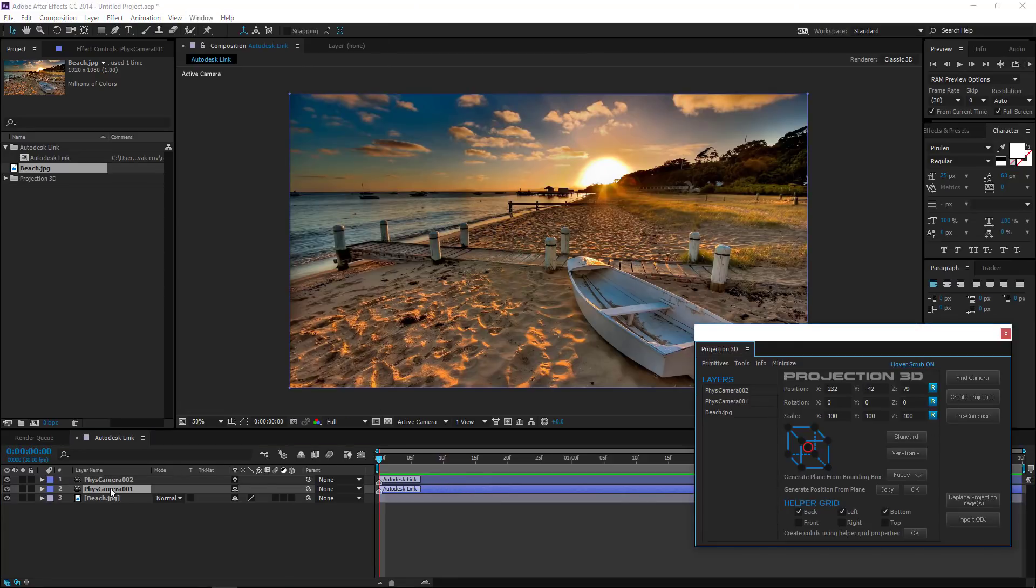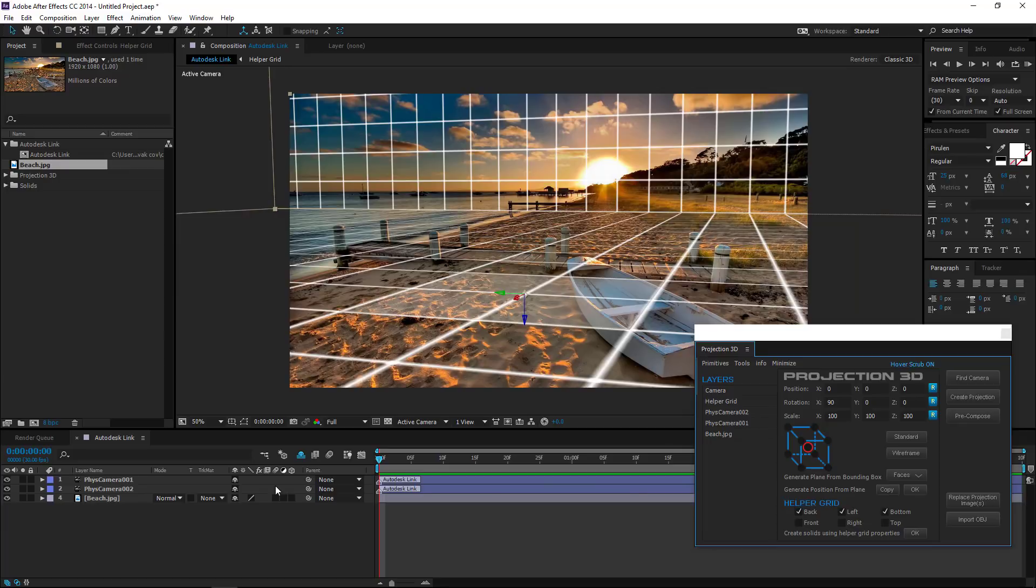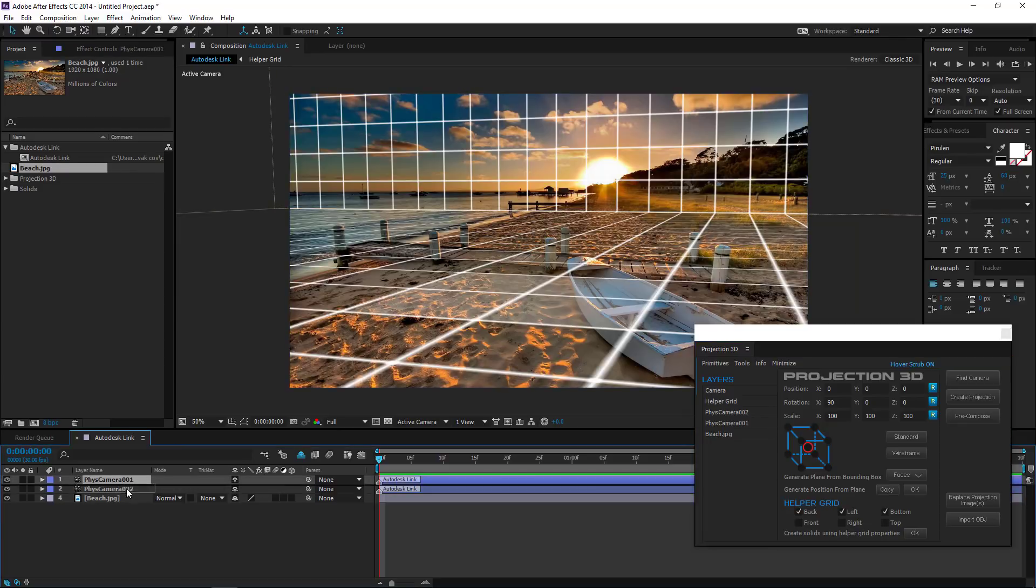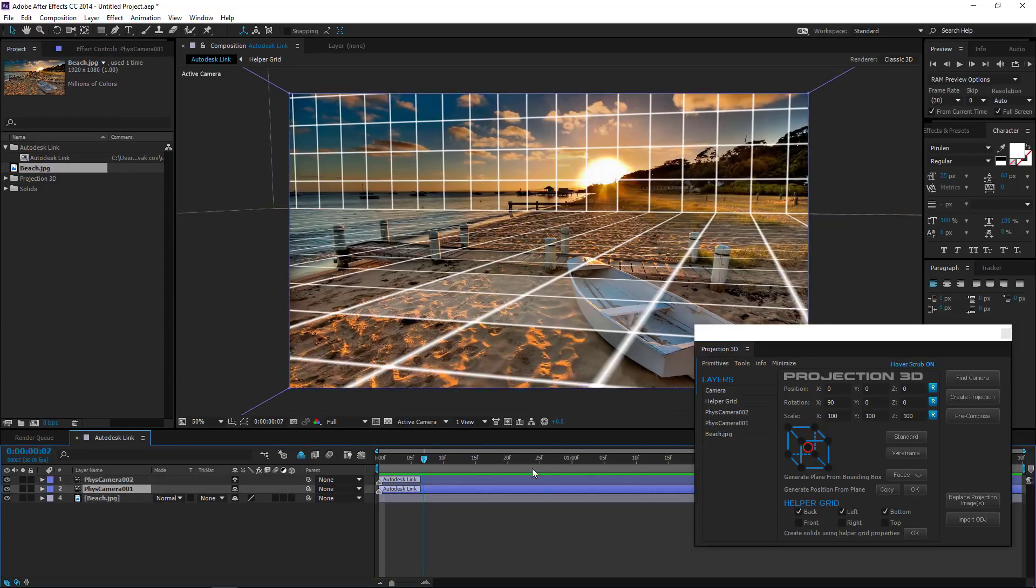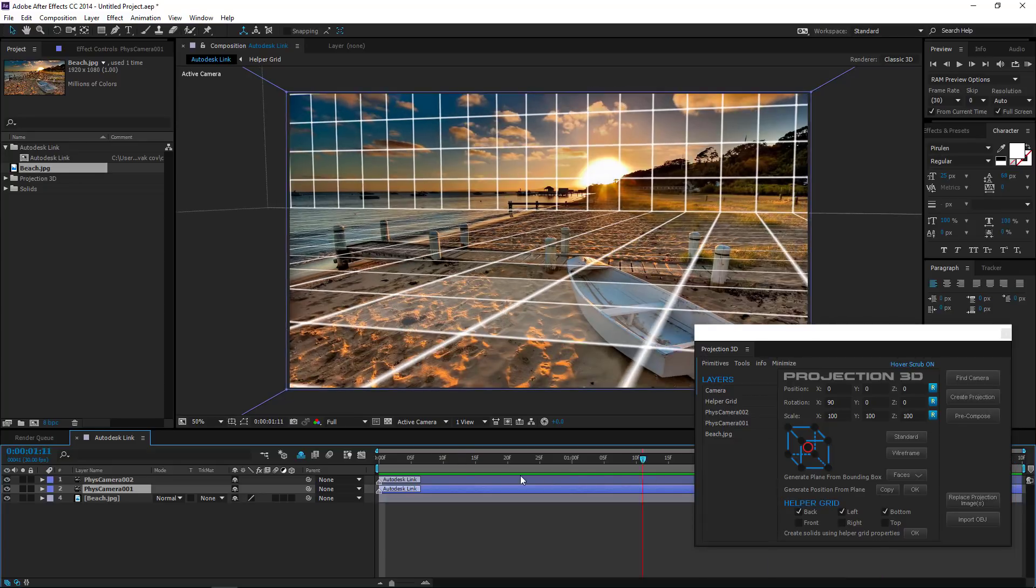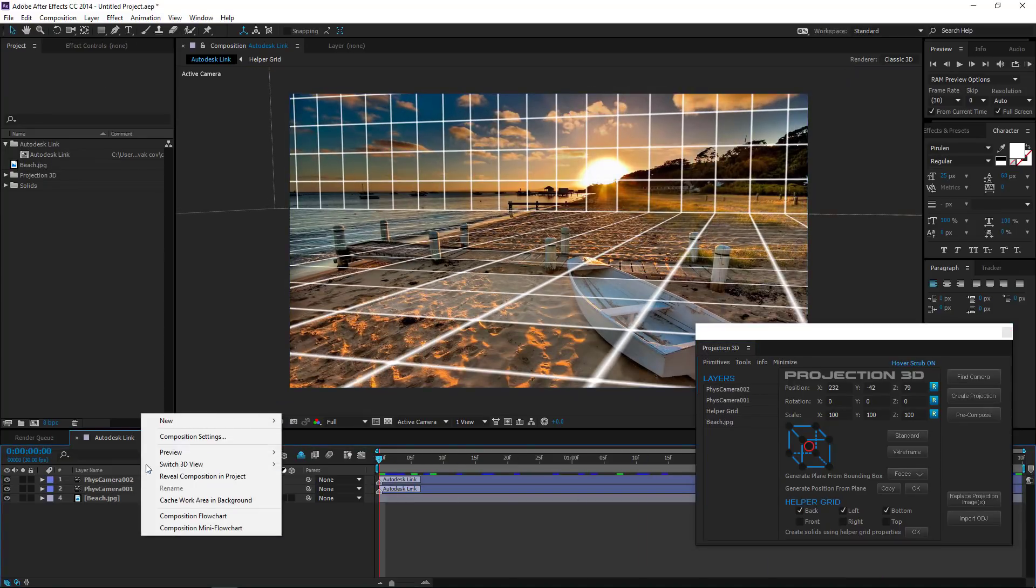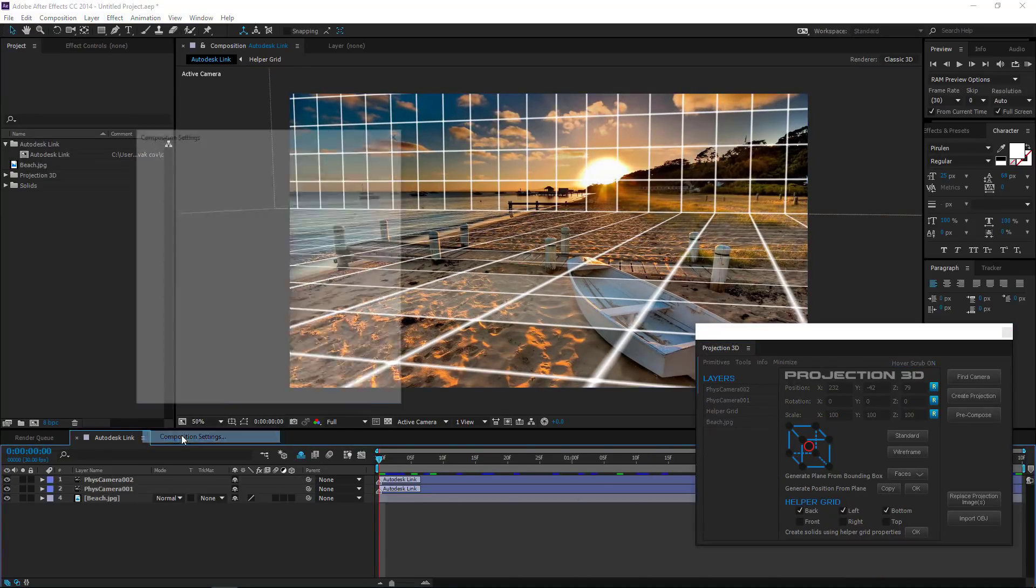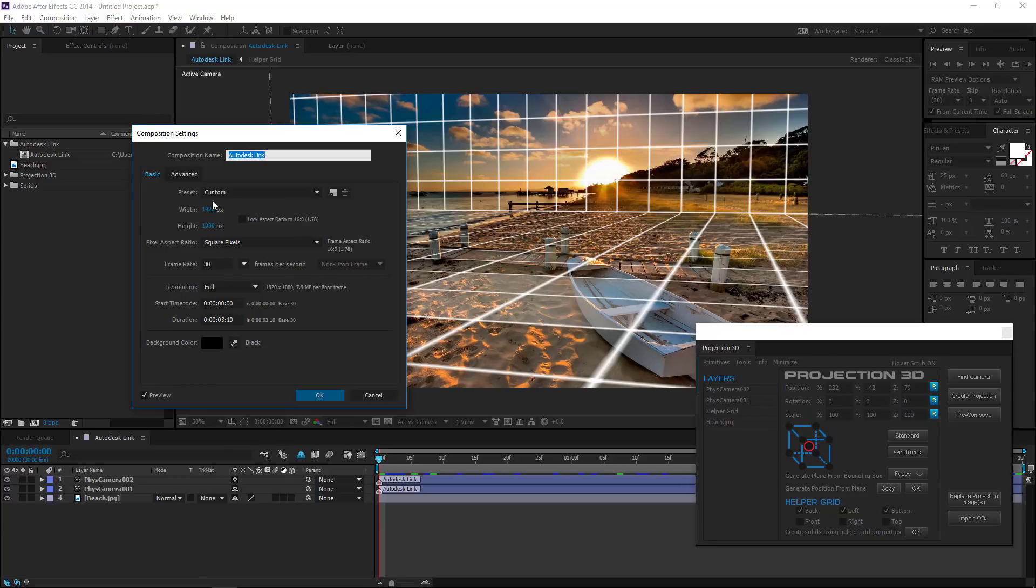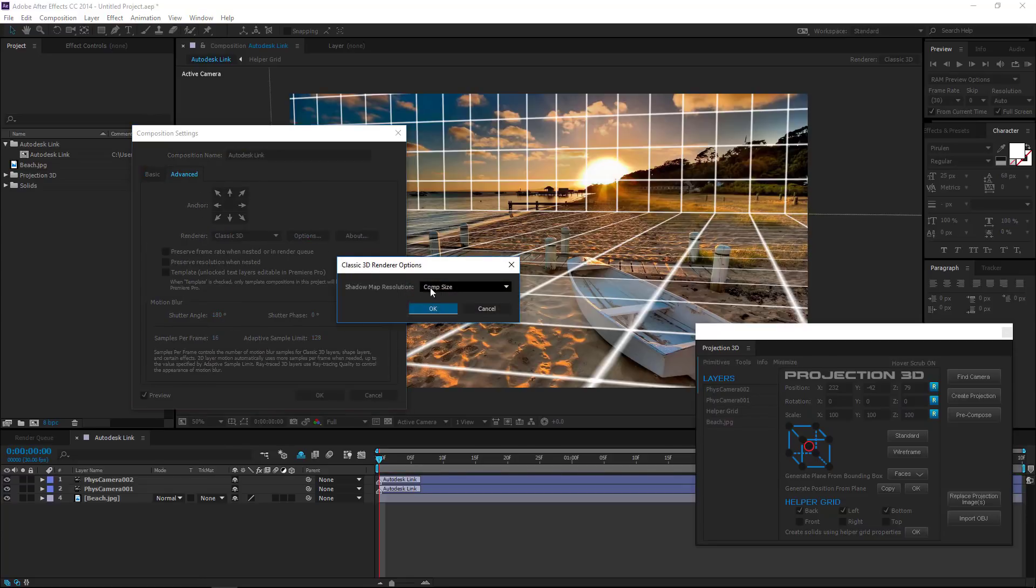Select the static camera and click on the Find Camera button. Make sure the animated camera FIS Camera 002 is on top of all the other layers. Don't forget to change Shadow Map resolution to 4000.